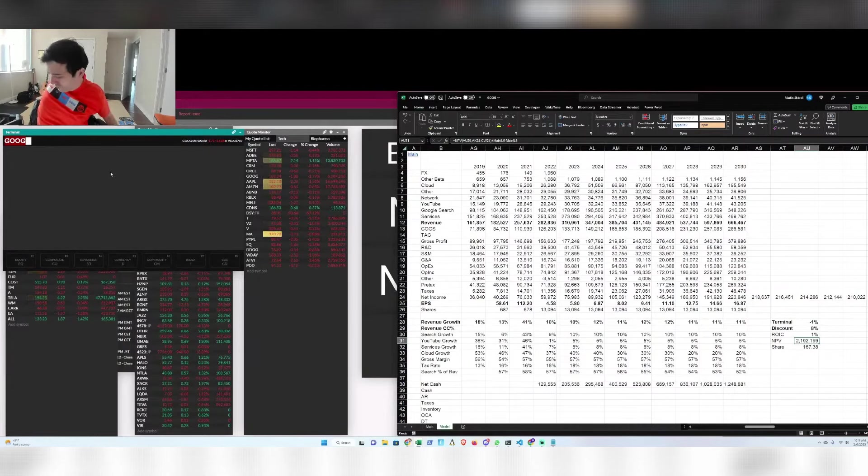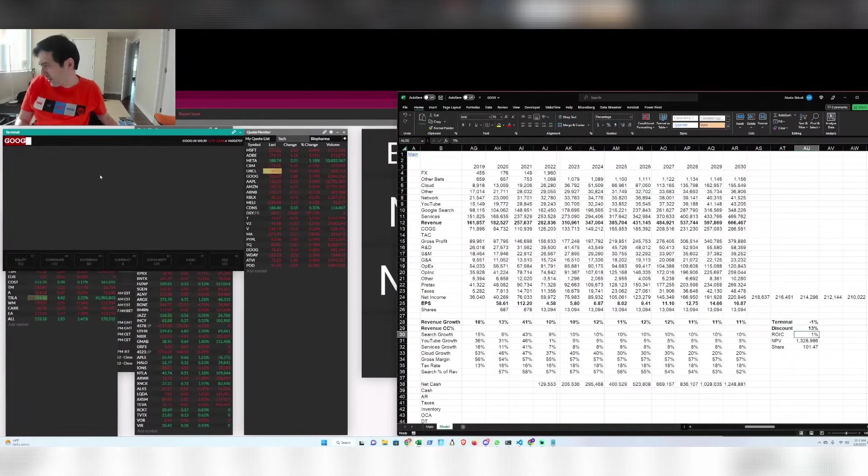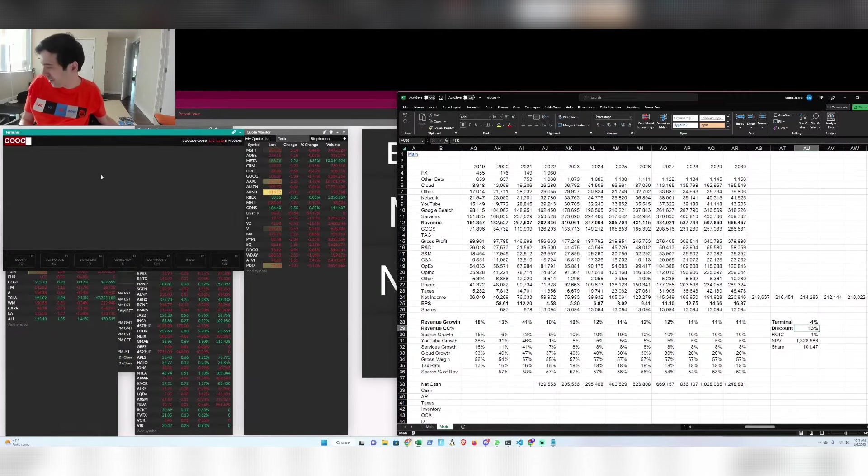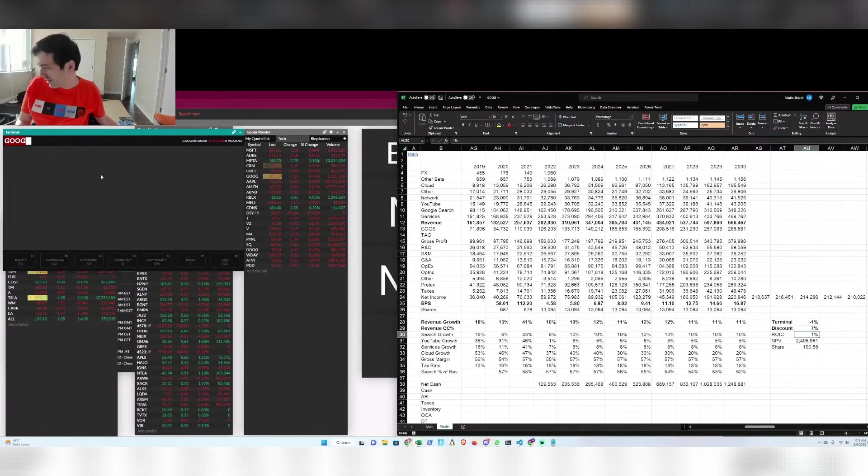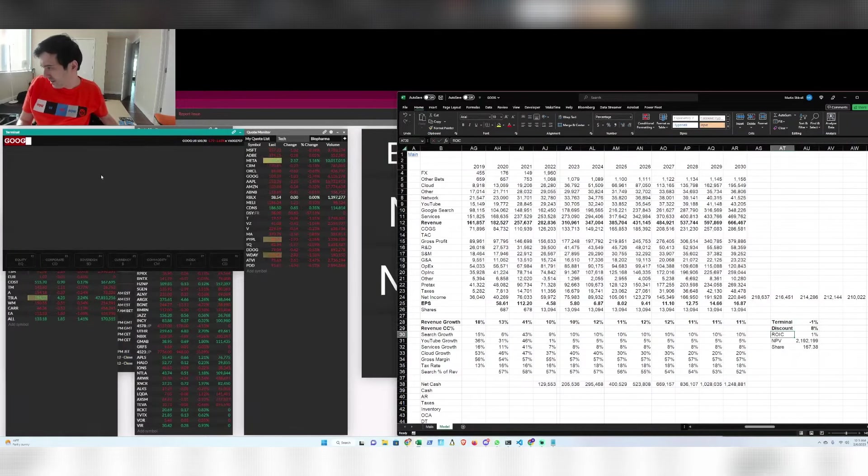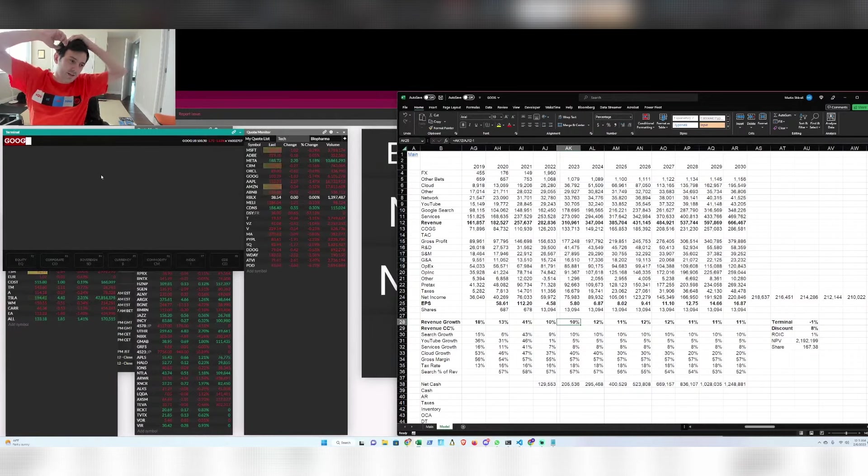The market's obviously really afraid of OpenAI and other sea changes. So they're giving Google a 13% discount rate on this model versus maybe what they deserve, 6, 7, 8%. So the bigger question we got to think about is will OpenAI really hurt Google?